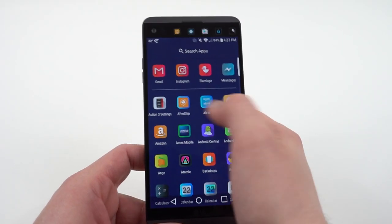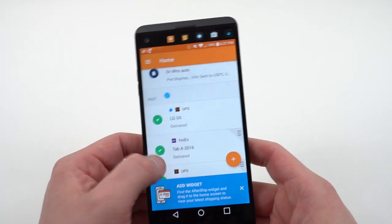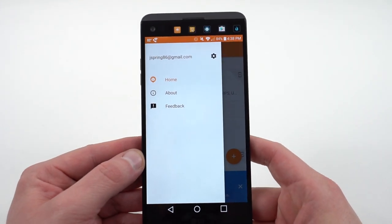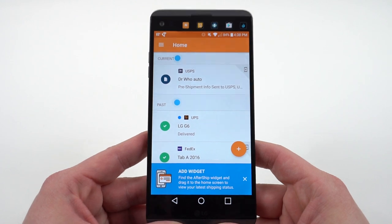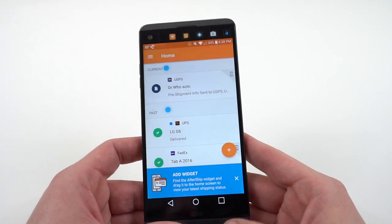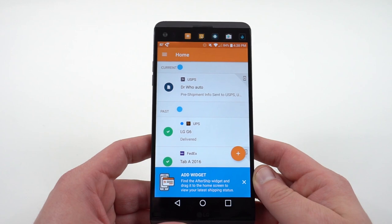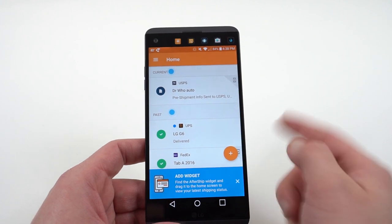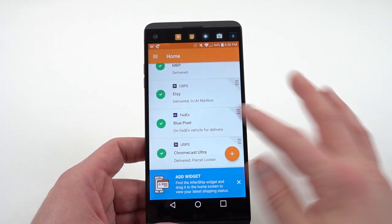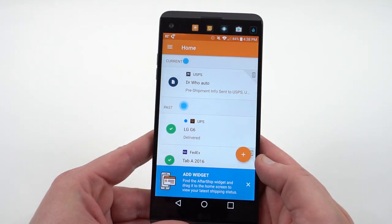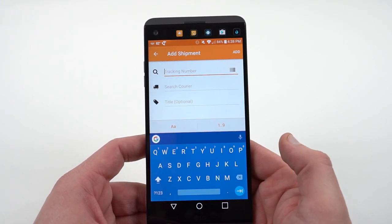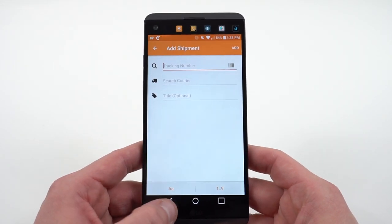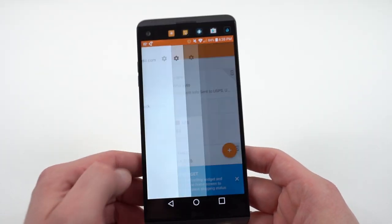My shipping app of choice is Aftership. I get a lot of shipments in for the YouTube channel, so you have to have something to keep track of them all. Aftership is a very simple app. One thing I like about it is when you have a tracking number copied to your clipboard, it'll automatically detect that tracking number and the service as soon as you open the app and add the shipment for you. All you've got to do is give it a custom name, it detects the carrier, and you're good to go. It also has a widget and a variety of carriers — pretty much any carrier you would use in the U.S. Overall, it just has a nice simple material layout that's easy to use.